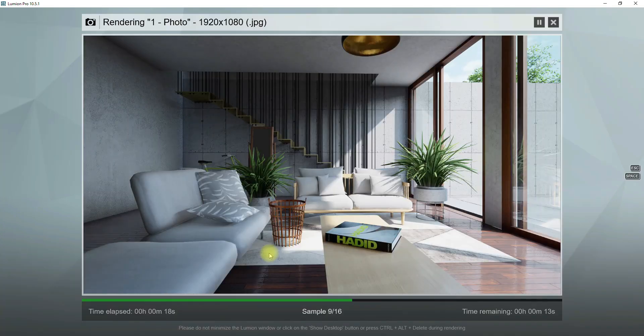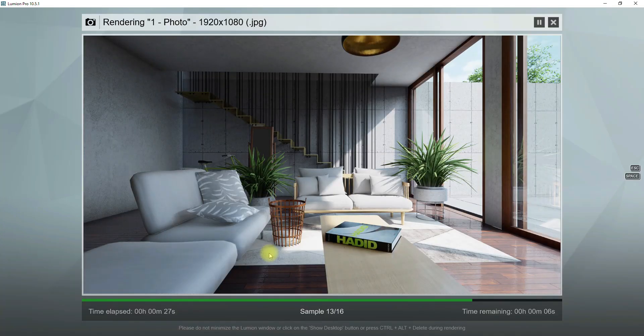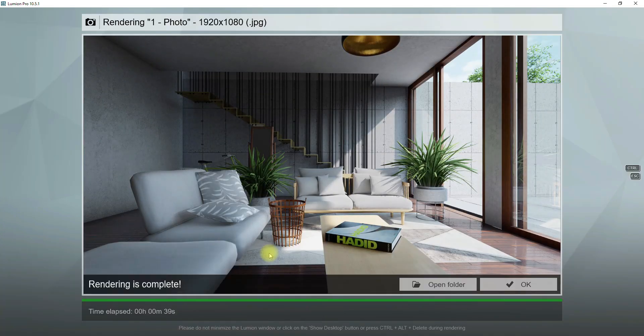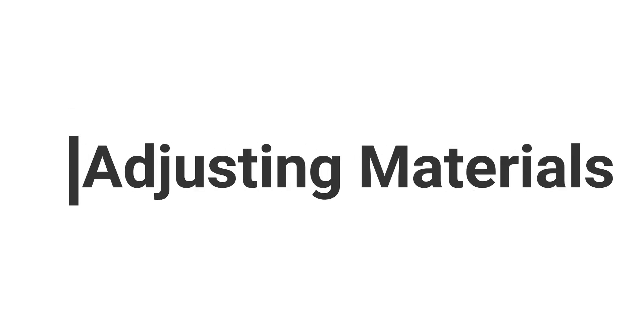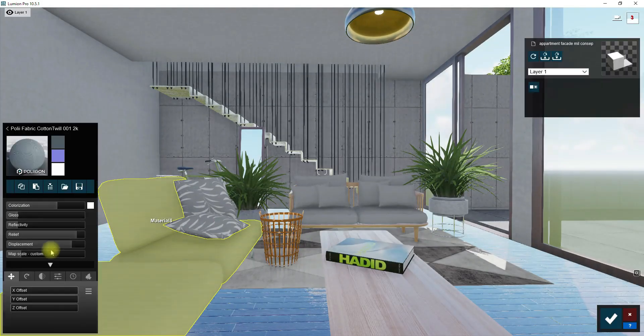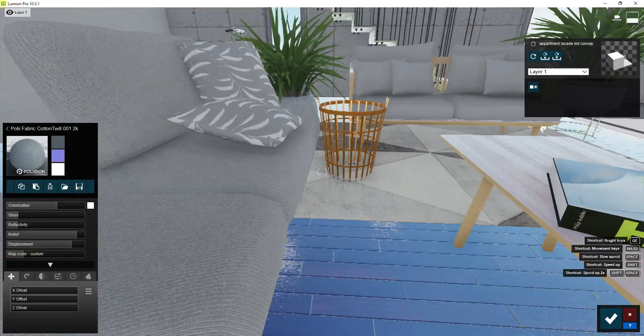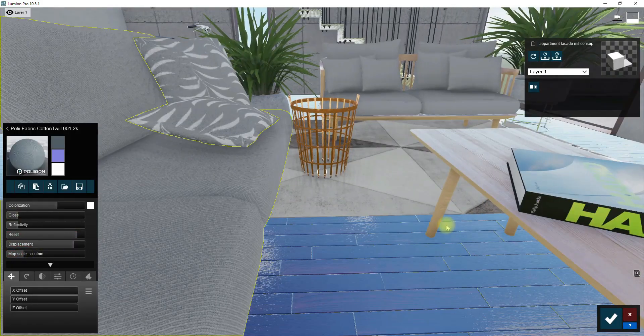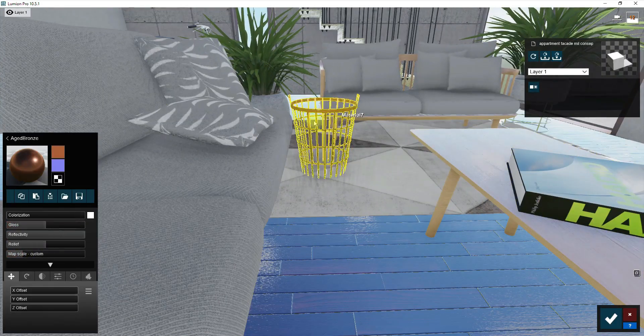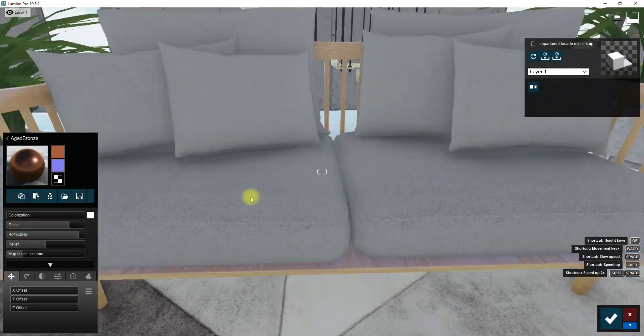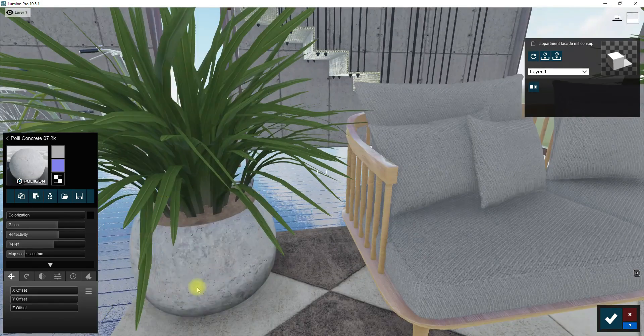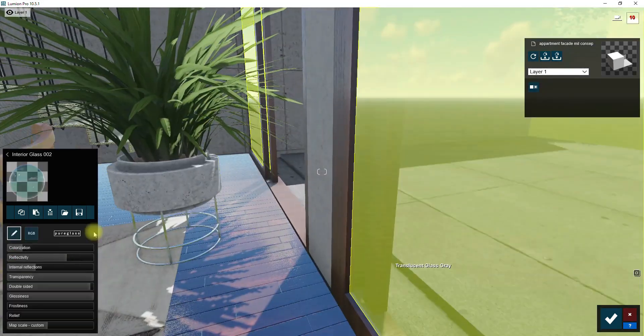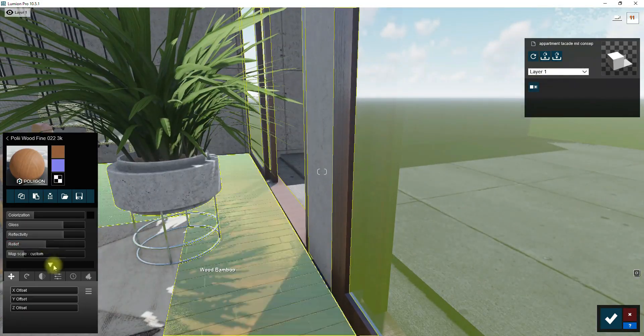Let's take another test render. Well, now I'm going to modify some of the materials again and make them look better. On this step I arrange the size of textures and change a little bit the reflectivity or relief of materials.